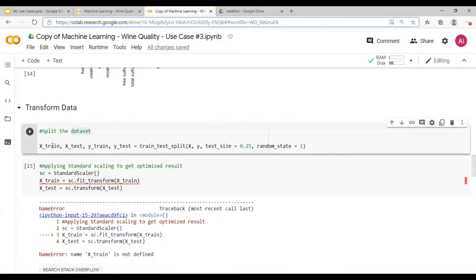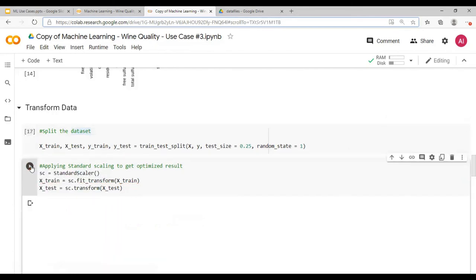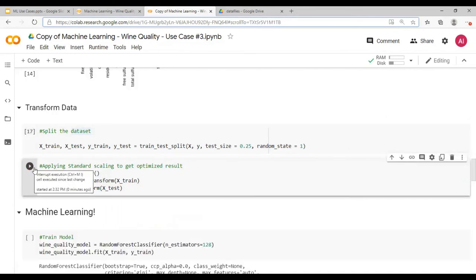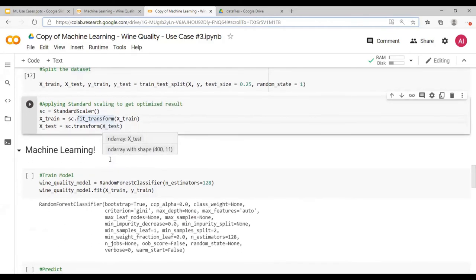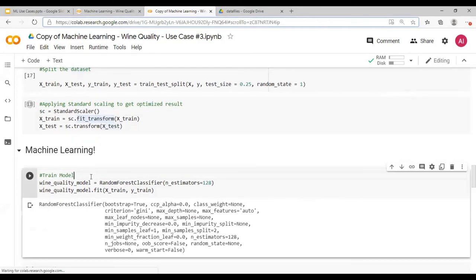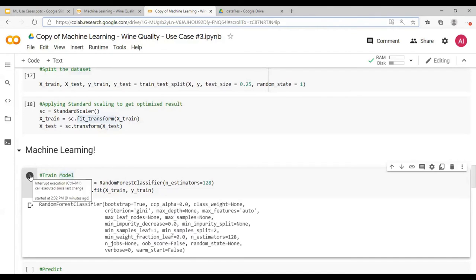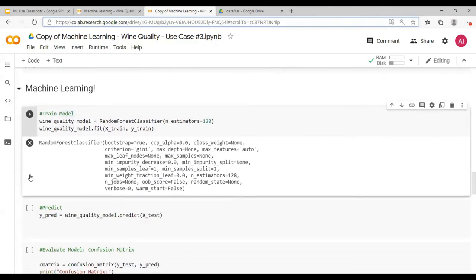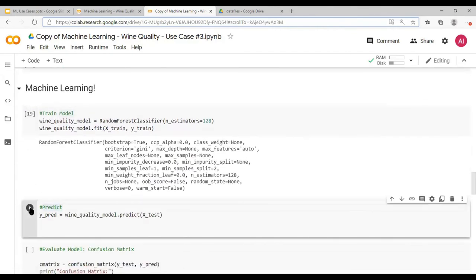Split the data, split the data set into X train, X test, Y train and Y test. Run this and then scale the data. Scaling is important because you want to ensure that any feature should not dominate any other. And then train the machine learning model, random forest, and then predict.